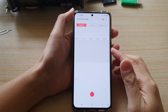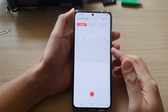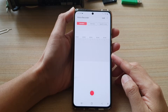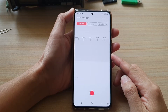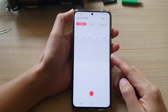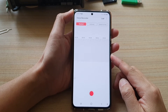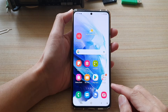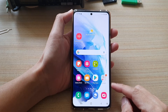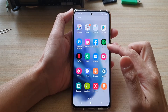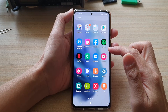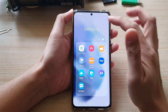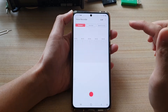Hey guys, in this video we're going to take a look at how you can find your voice recorder audio files on the Samsung Galaxy S21 series. First, tap on the home button to go back to your home screen, and then swipe up to go into the app screen. In the app screen, tap on the Samsung folder, then tap on voice recorder.